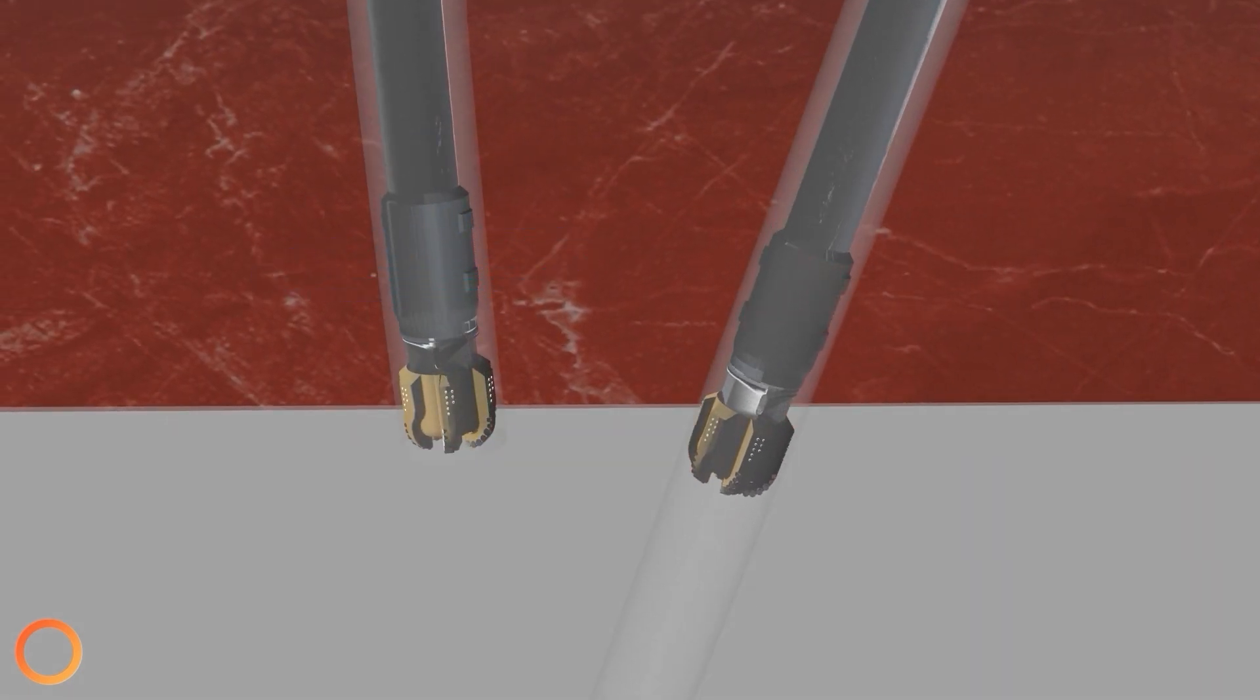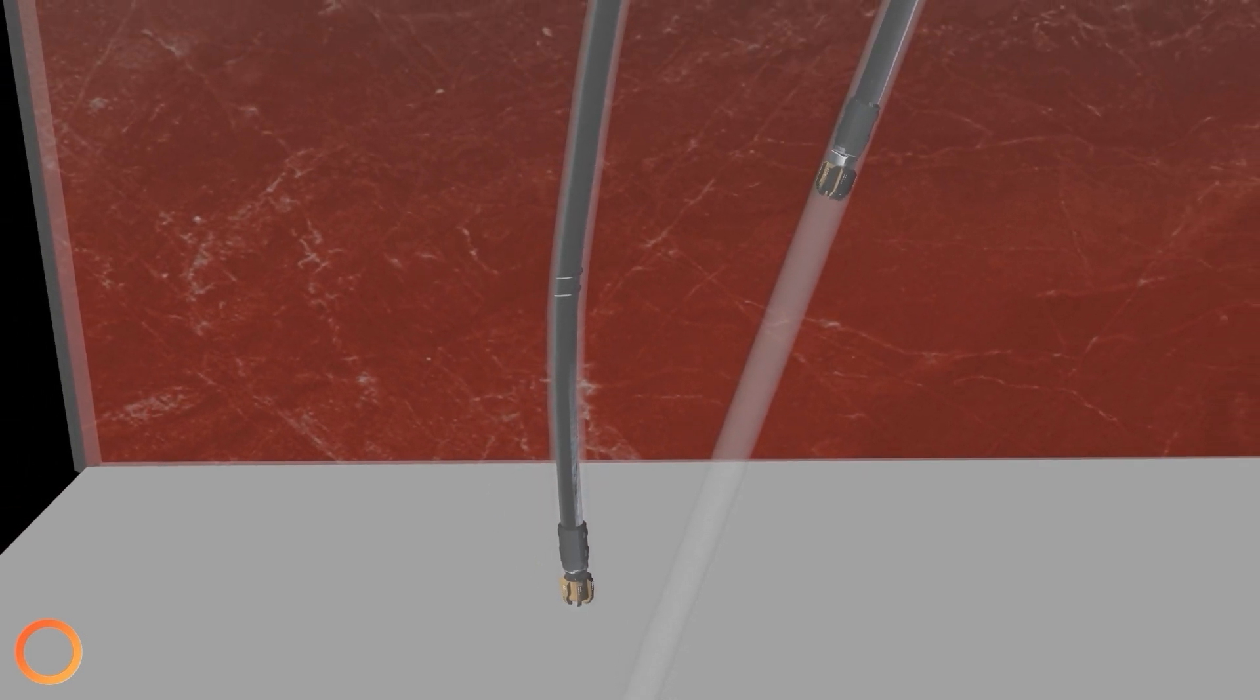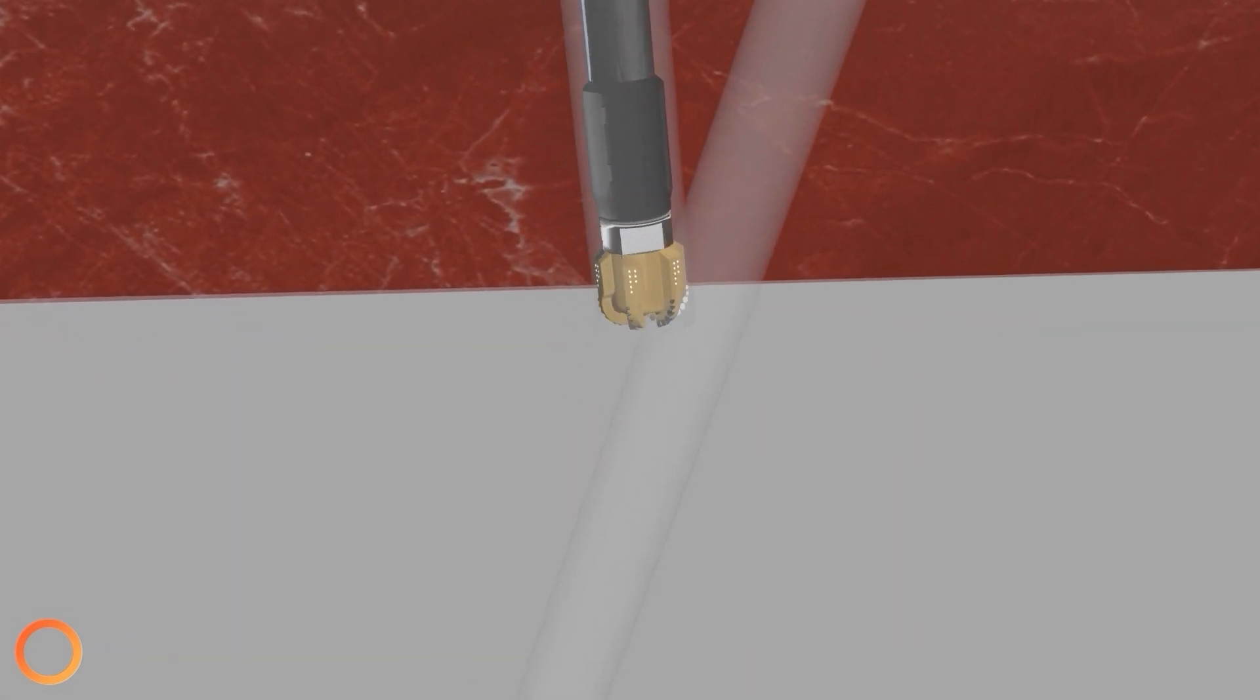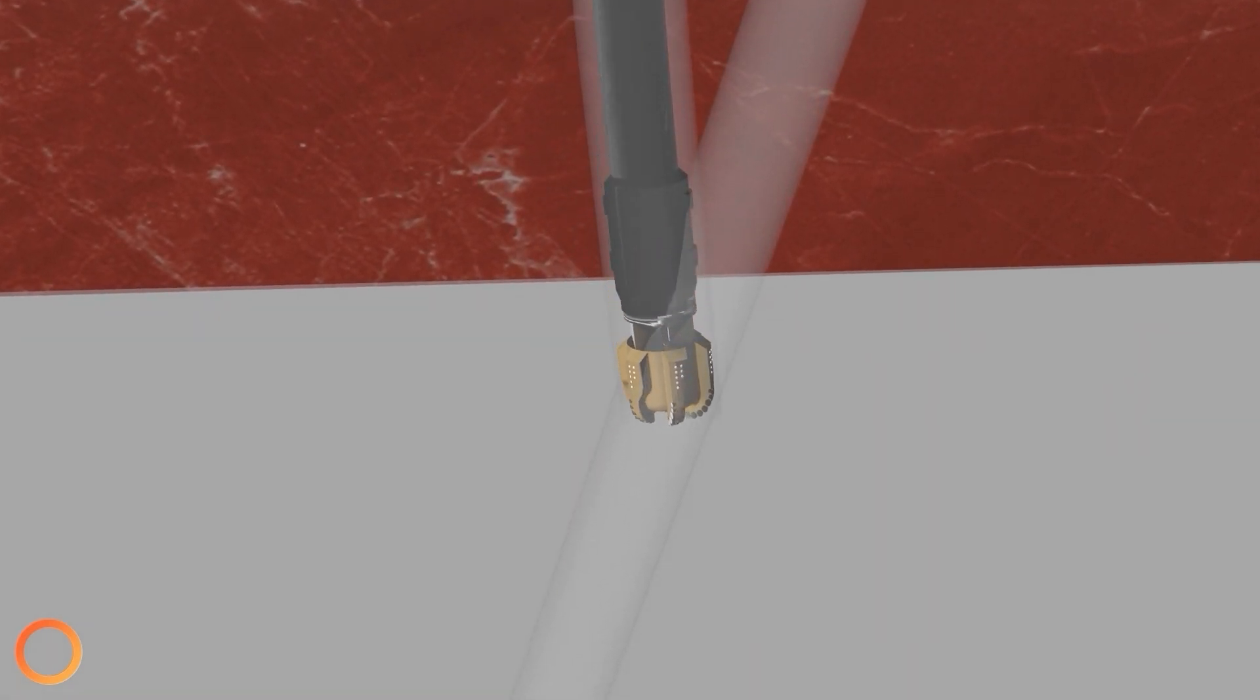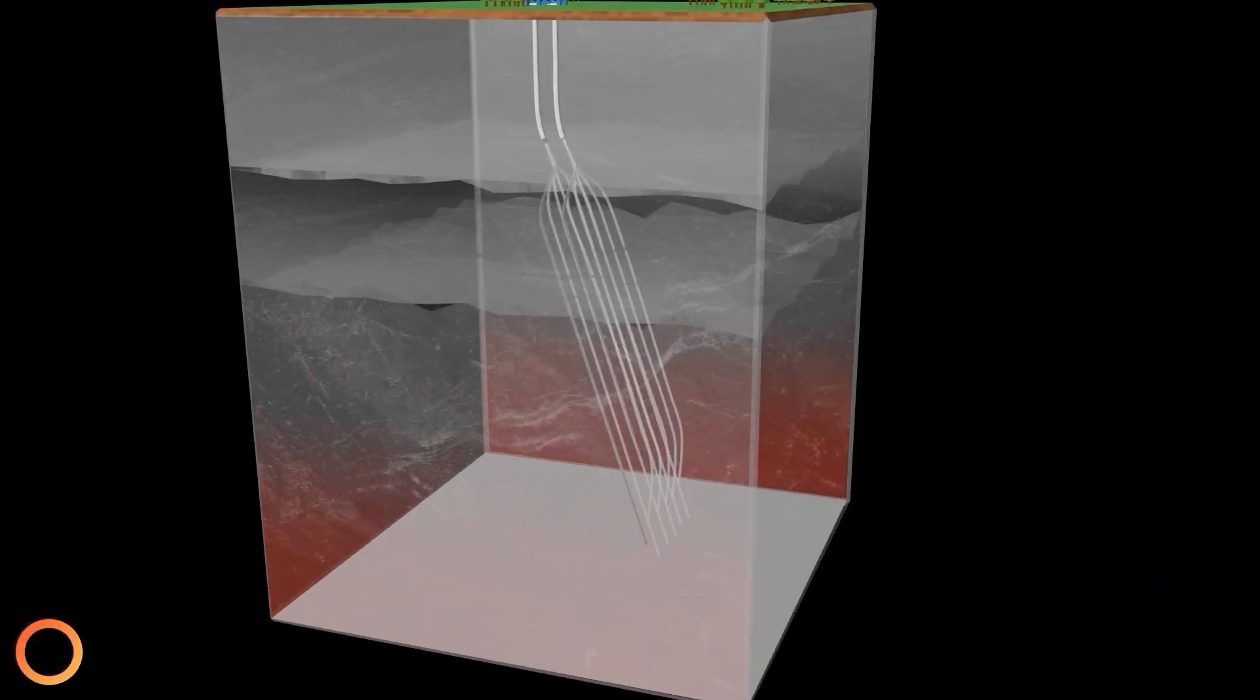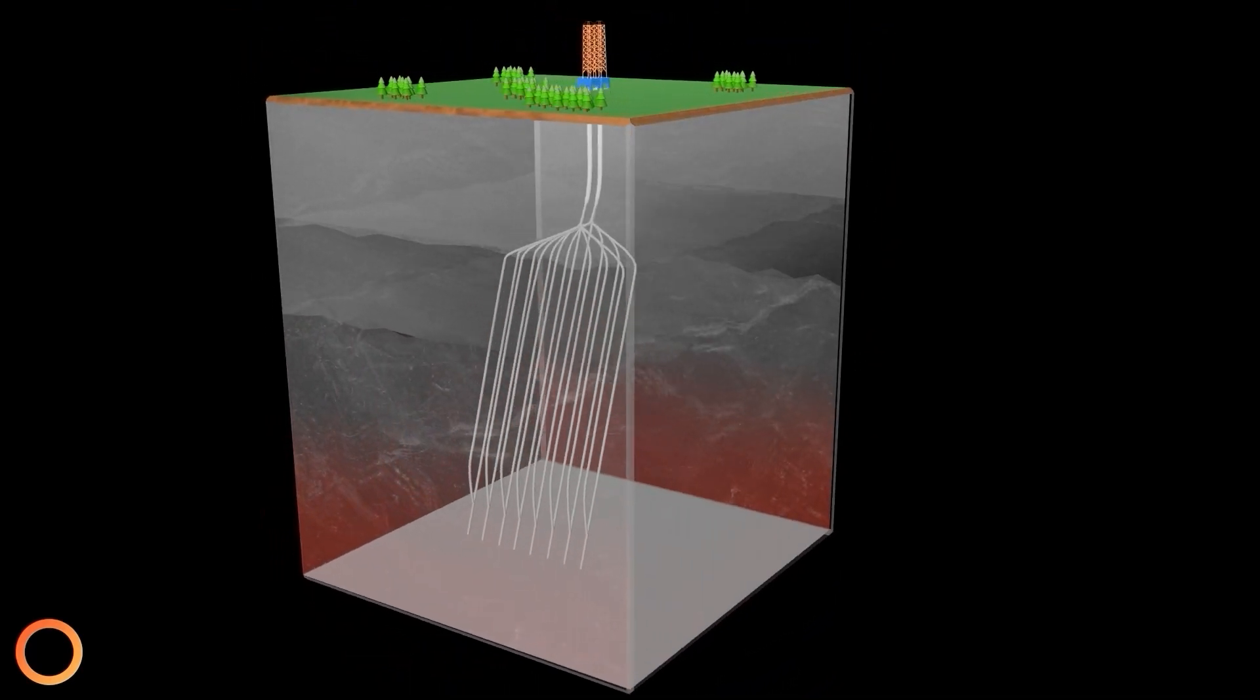Once within the range of a couple of metres apart, the lower well BHA is moved back out of the way and the intersection is completed. The process is then repeated for subsequent multilaterals of the Everloop.